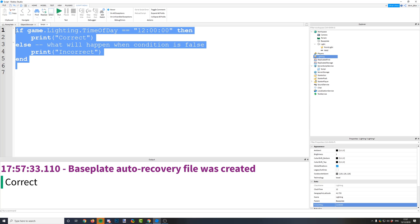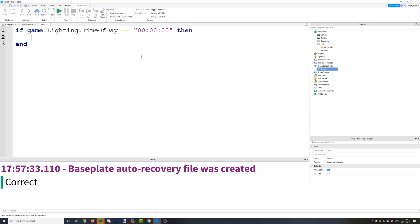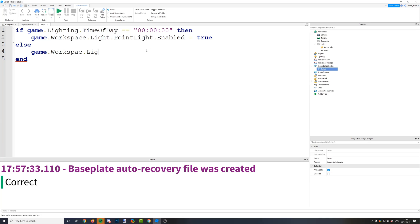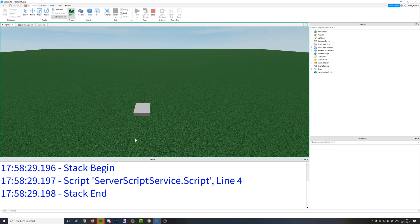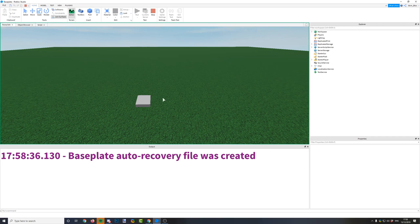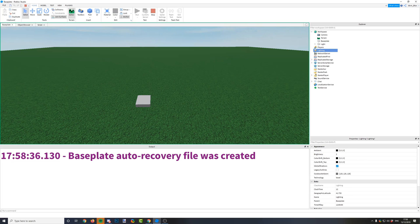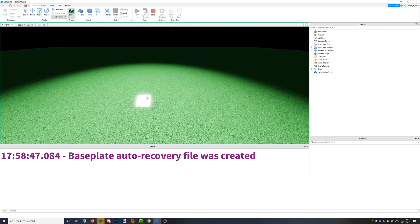You can apply an if statement to anything in your game. For example, if the time of day is 00:00:00 — which is night time — then we could set a light to be enabled: game.workspace.light.PointLight.Enabled = true. Else, game.workspace.light.PointLight.Enabled = false. So if the time of day is midnight it will turn the light on, else it will not. Let's change it to midnight and run the code — the light turns on.